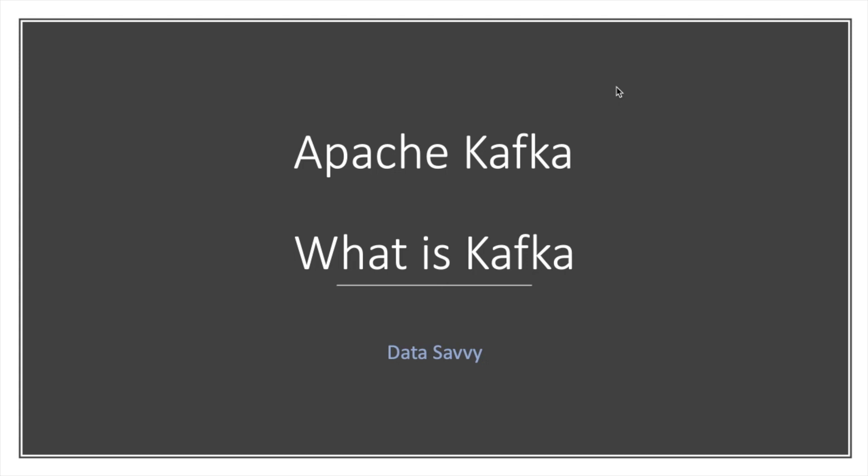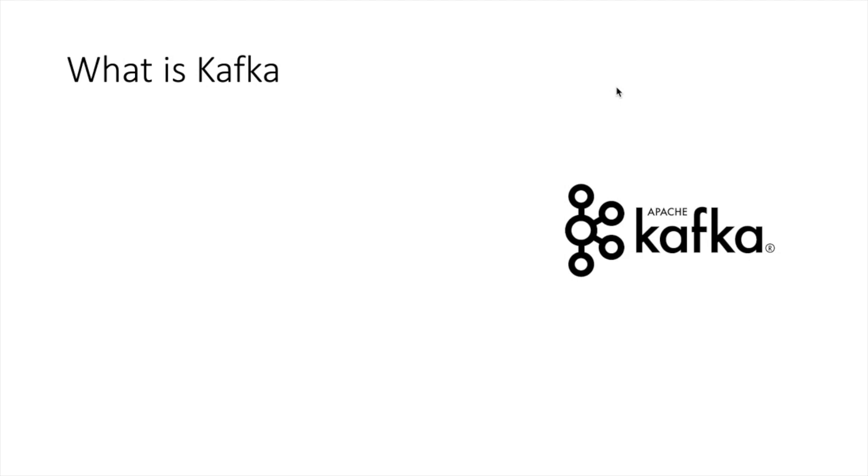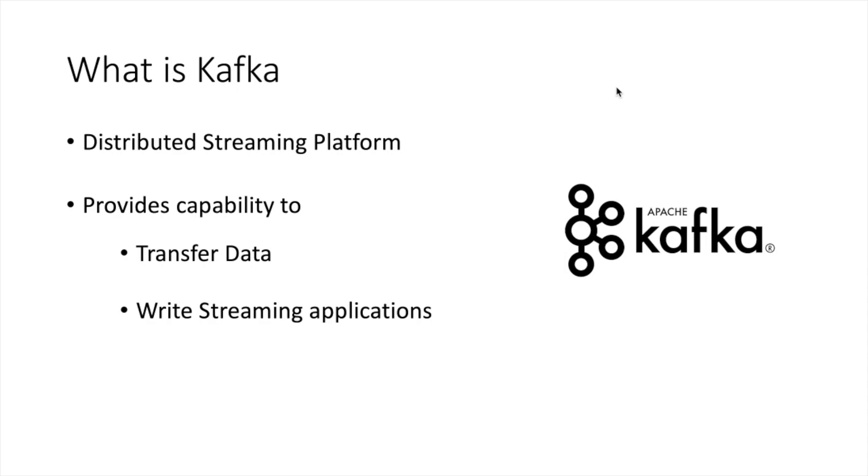Hello and welcome. In this video, we are going to talk about what is Kafka, the history behind Kafka, and when you should use Kafka. If you read Kafka documentation, Kafka is defined as a distributed streaming platform. It provides us the capability of transferring data from one application to another application, and it helps us write streaming applications.